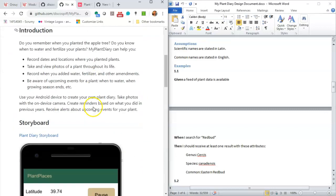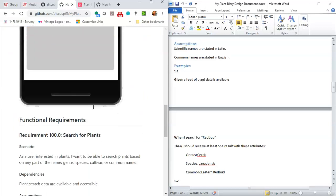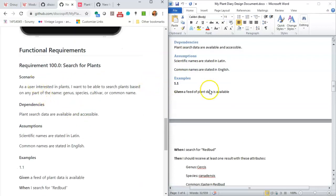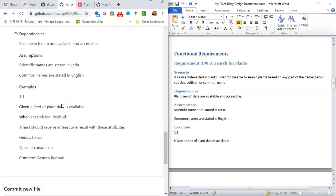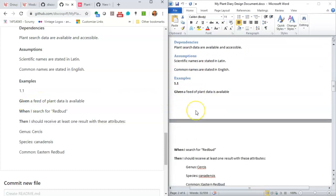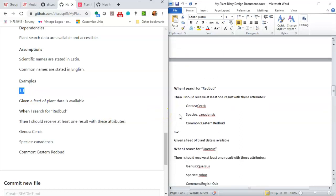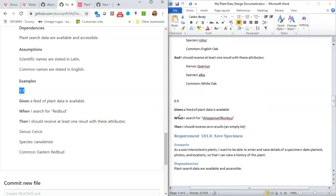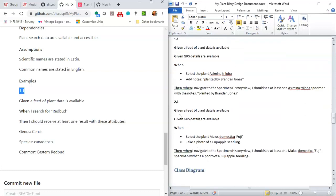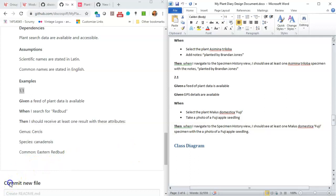So we have My Plant Diary, our Introduction, our Storyboard, Functional Requirements. And take a look at this. We have Requirement 100.0, Search for Plants, Scenario, Dependencies, Assumptions. And then take a look. The Given, the When, and the Then are bolded. I decided not to bold the 1.1. That was just my choice in doing that. So you see I have several more that I need to do. I'm going to go ahead and pause the video and take care of this section up to Class Diagram. And I'll see you again at the Class Diagram section.